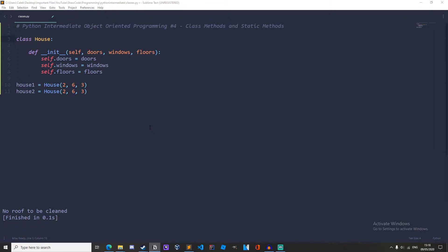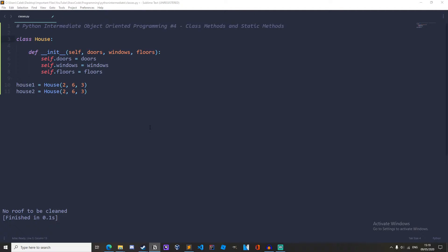Hello everyone, welcome back to ShawCode. In this video I will be teaching you about class methods and static methods. By the end of this video you will have a great understanding about these and you will be a better programmer. By the way, if this is your first time here my name is Caleb Shaw and I post programming tutorials and other computer related stuff, so if you are new, make sure you go down and subscribe and hit the bell so you won't miss out on future videos.